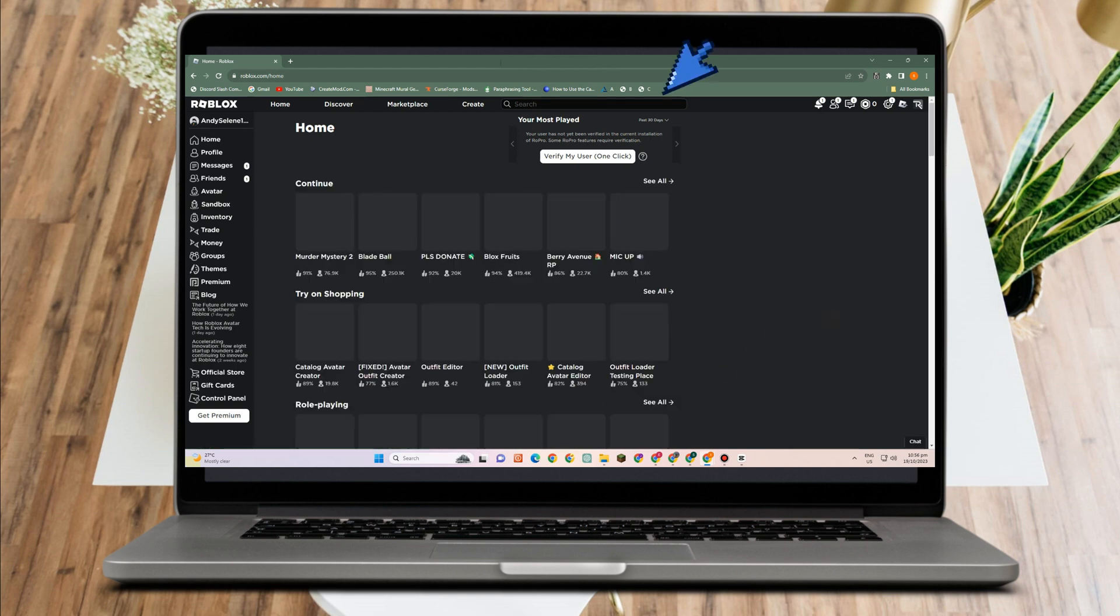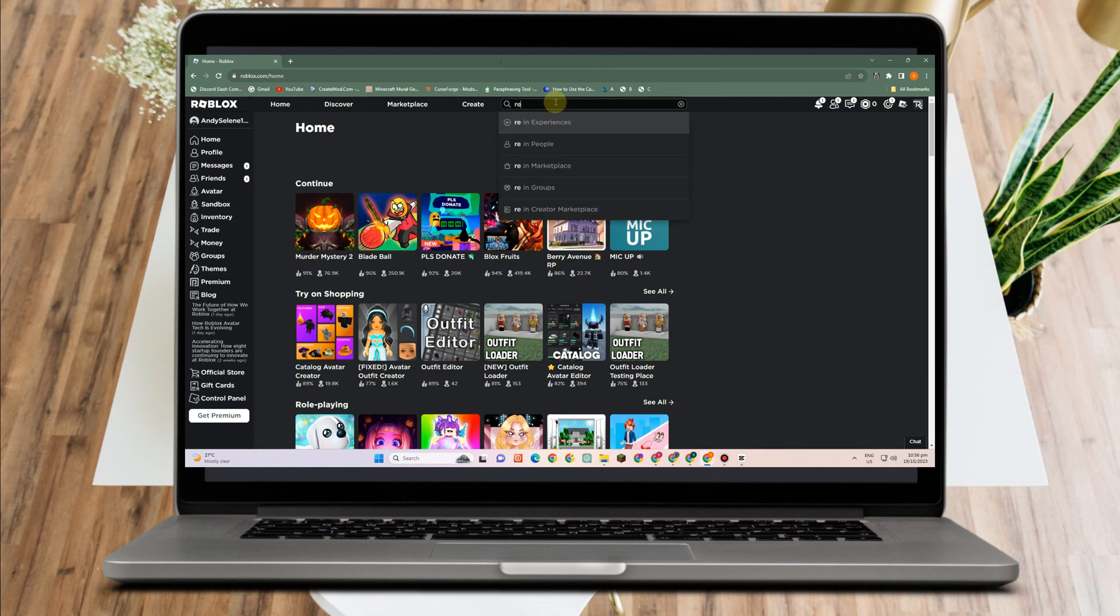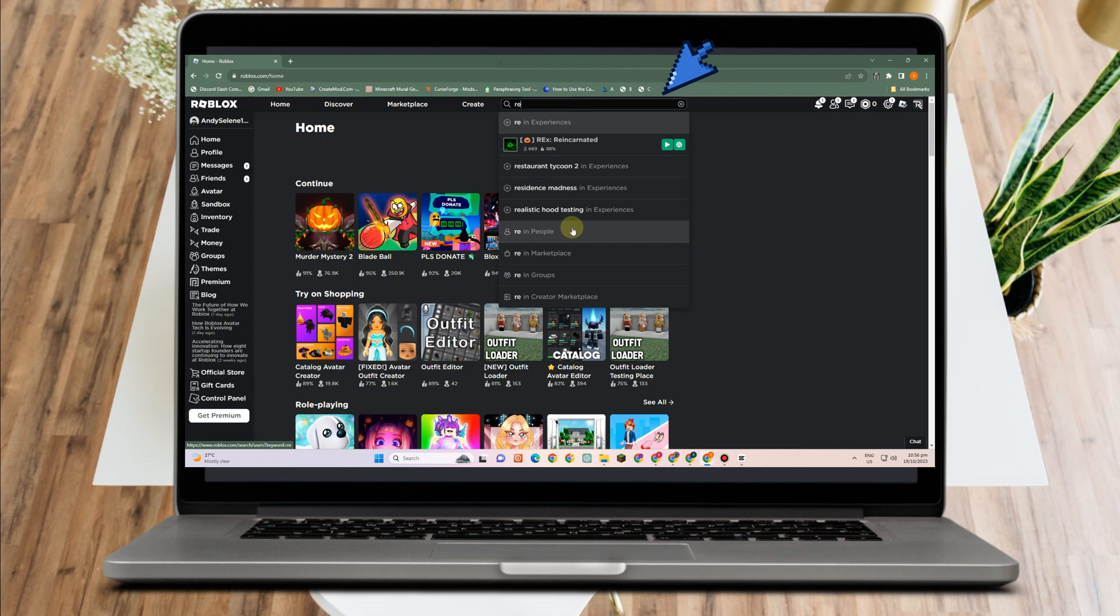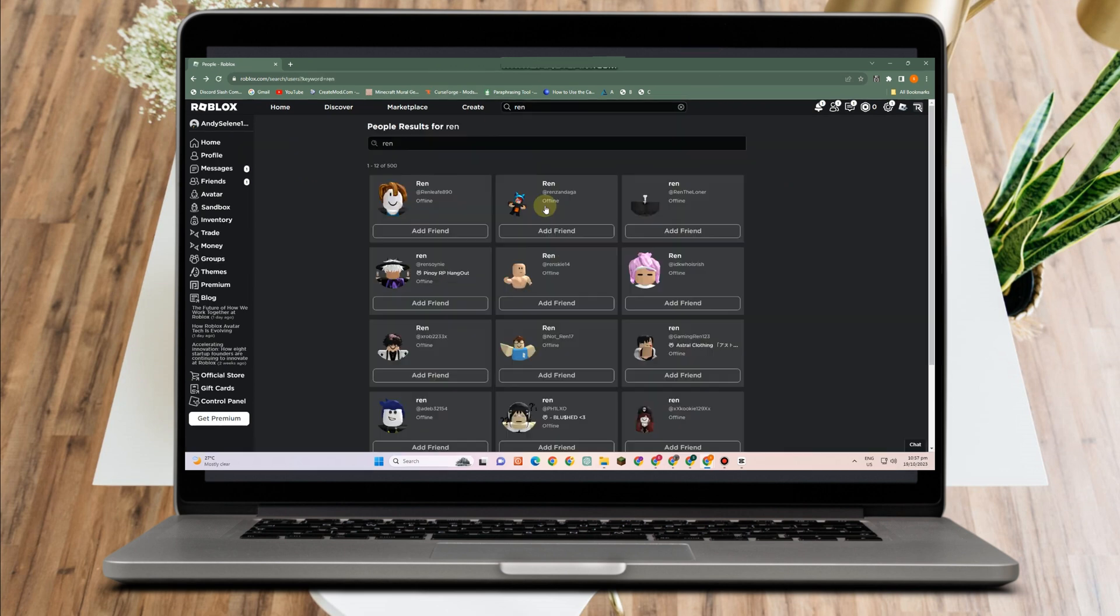How to see last online status of a user on Roblox. First, log into your Roblox application, go to the search icon, and look for a specific user or friend that you want to check, for example this one here.